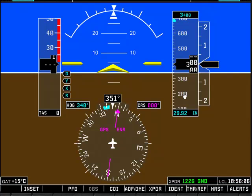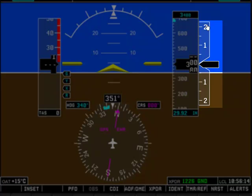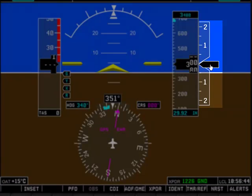Altitude above sea level, assuming you have your proper barometric pressure set in the Kollsman window. To the right-hand side of the altimeter is your vertical speed indicator. This is your vertical speed in hundreds of feet per minute, either climbing or descending. Right now we're level and on the ground, so obviously we are not climbing or descending, and the vertical speed indicator is centered at the zero position.